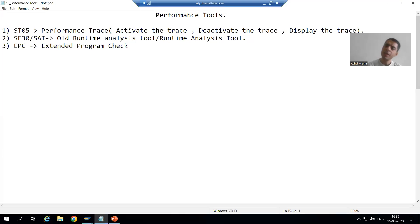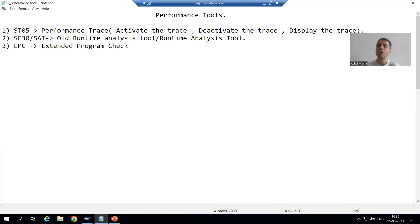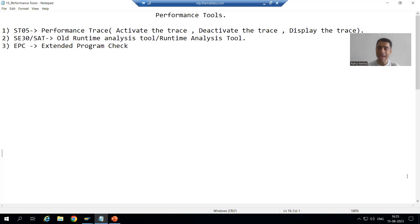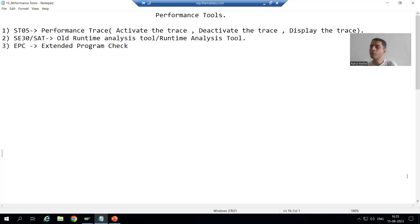Hello everyone. Now we will start with a new topic — performance tools — meaning what are the various tools given by SAP to check the performance of our program. We'll go for a simple example.